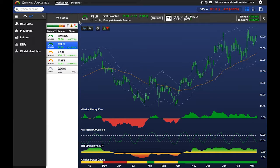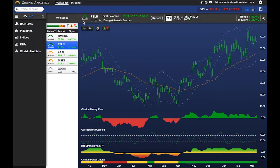The Chaikin Power Gauge Rating provides an indication for a stock's likely growth potential over the next one to six months.